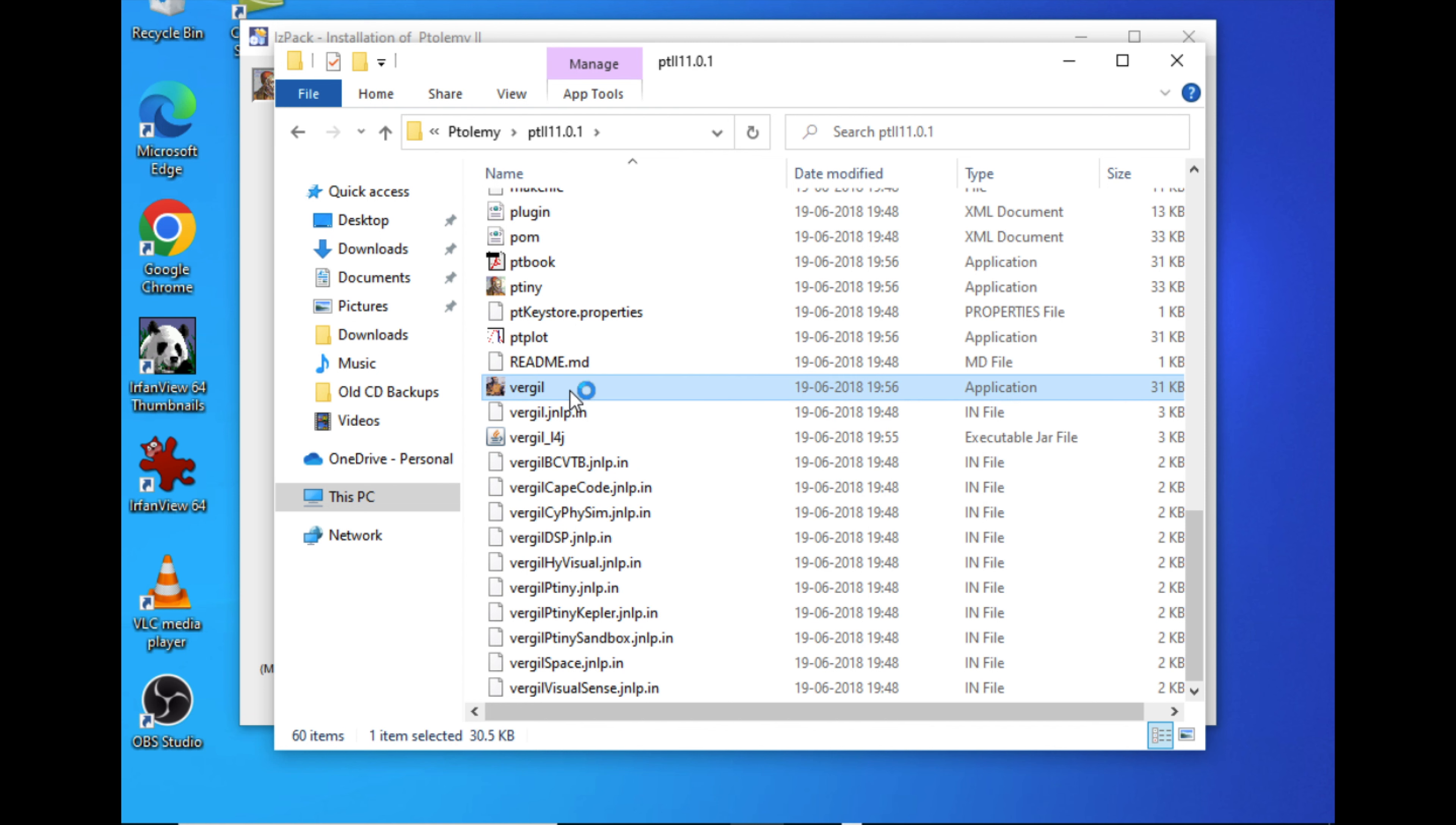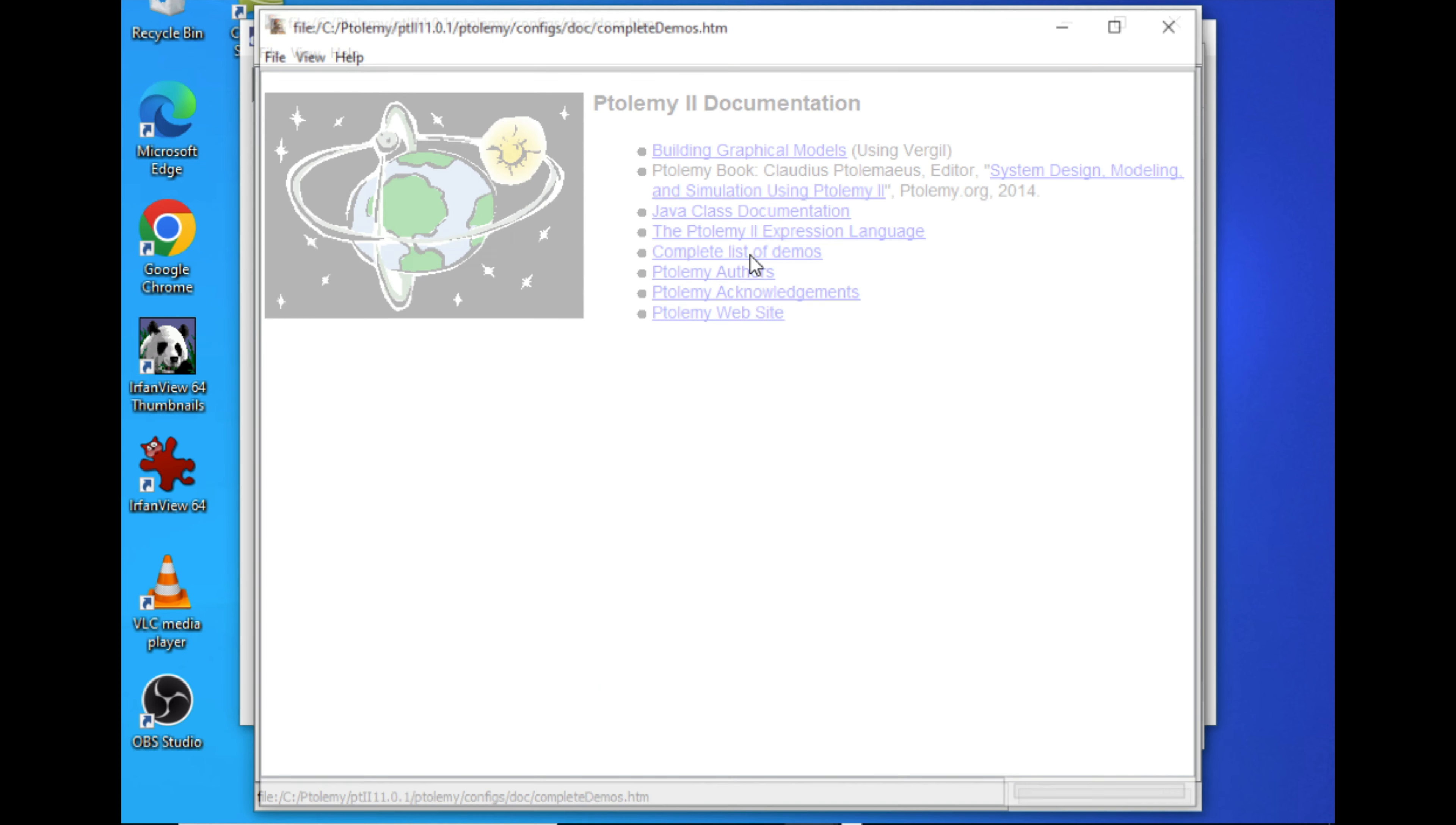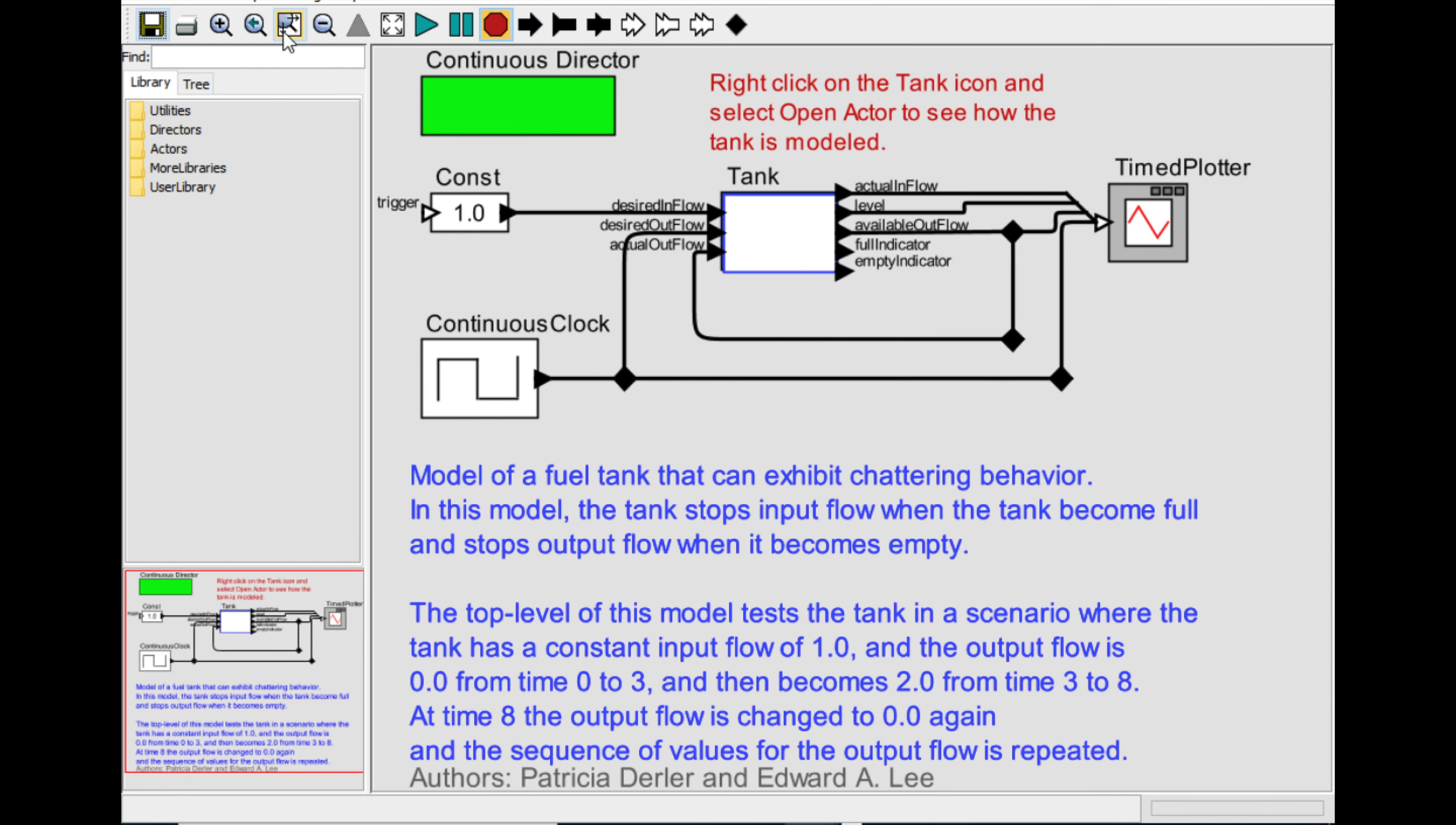Double click on this virgil.exe file. Once it is double clicked, this window will open. For verification, we will run an example. Go to Documents and complete list of demos. Now we will go to the simple tank model, which is a simple system where the water level tank is simulated.